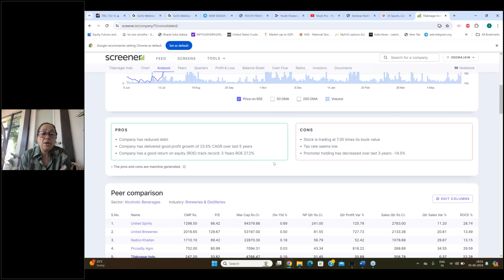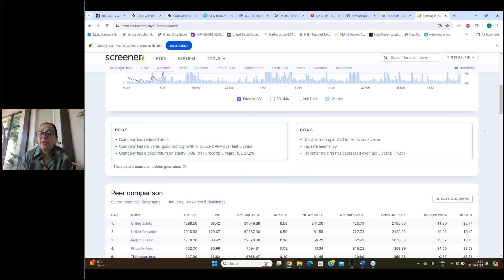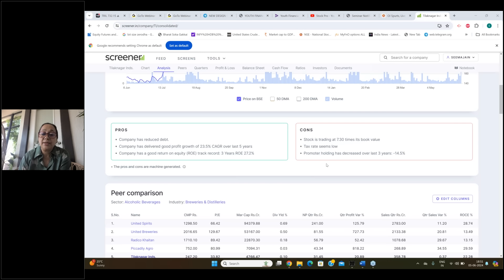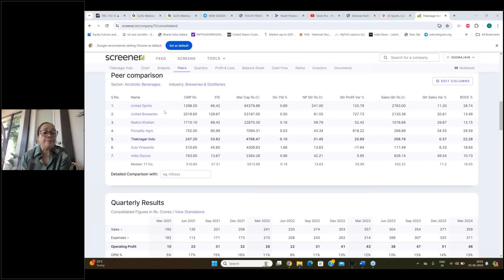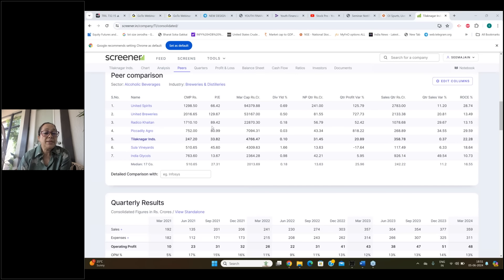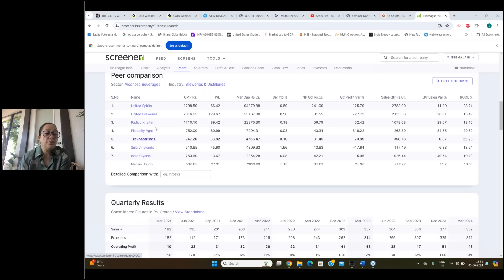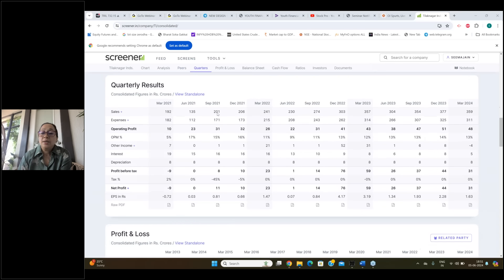Three years ROE is about 27.2%. And when we talk about their cons, stock is trading at 7.3 times its book value, tax rate seems low, promoter's holding has decreased in the last three years. So if you can see their competitors: United Spirits, United Brewers, Radico Khaitan, Piccadilly, Globus, Sula Vinyard, India Glycols, etc.